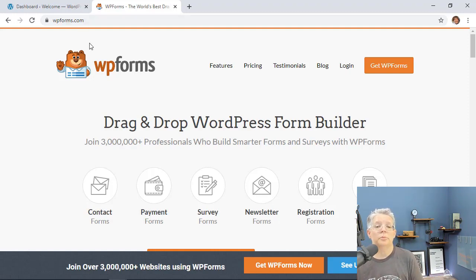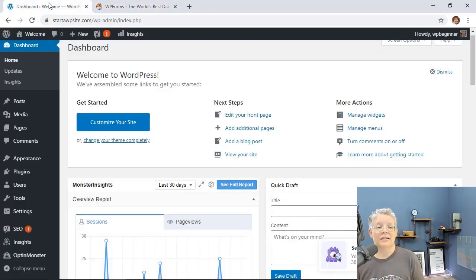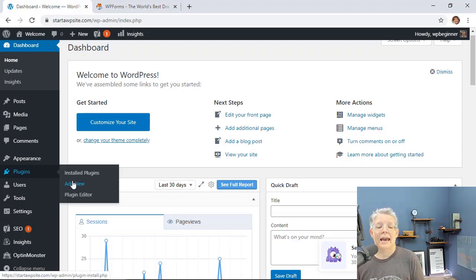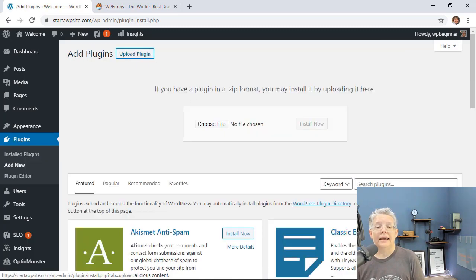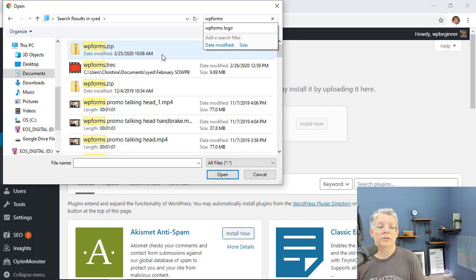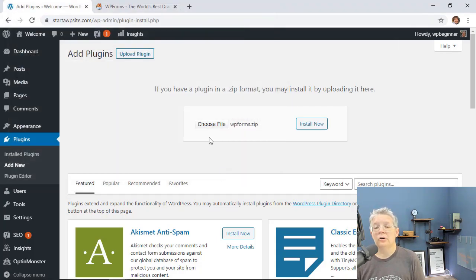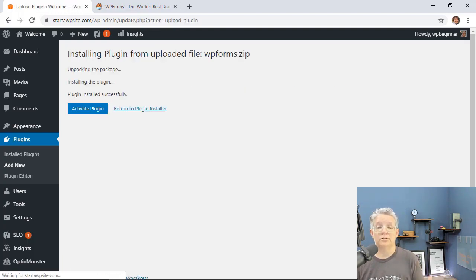Once you go to WPForms and get the plugin downloaded to your computer, head back over to your dashboard and go to Plugins, then Add New so we can install the plugin we just purchased. From here, click Upload Plugin and choose the file to find where you saved it. Once you choose the file, click Install Now and then activate the plugin.